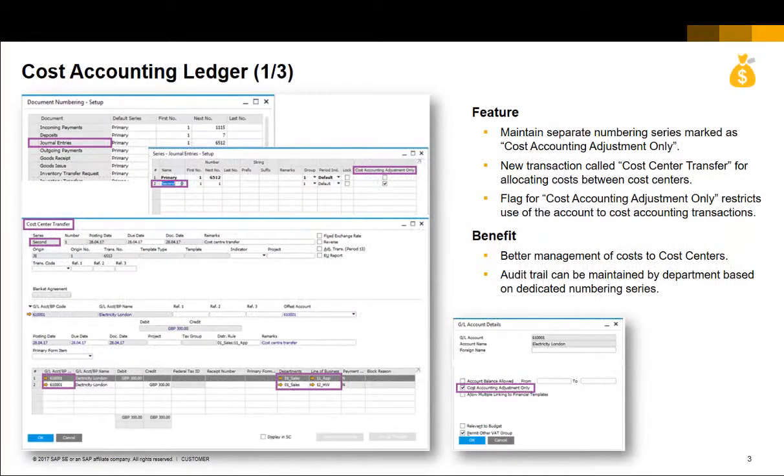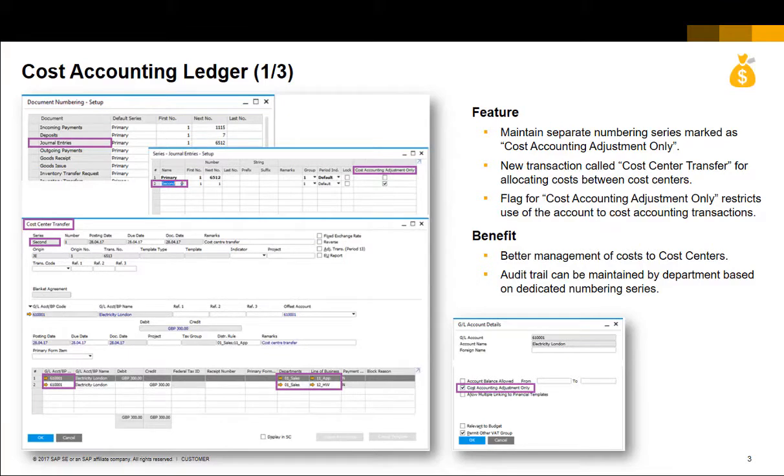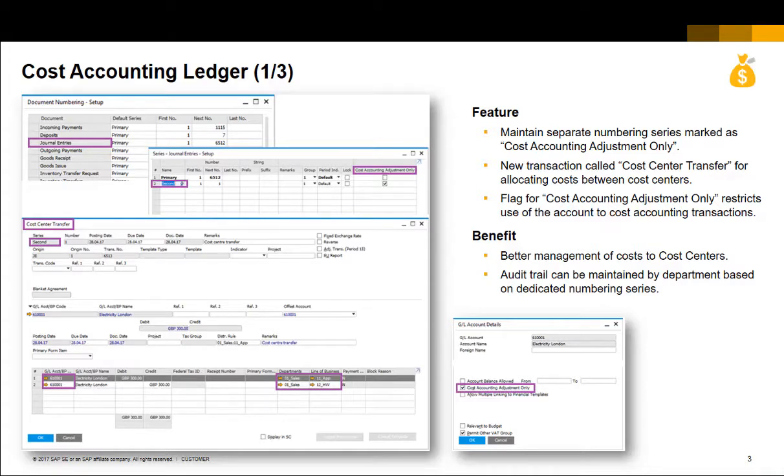There are some settings that need to be made for the Cost Accounting Ledger to become active. A separate numbering series needs to be maintained for cost center adjustment postings. This series is marked as cost accounting adjustments only.